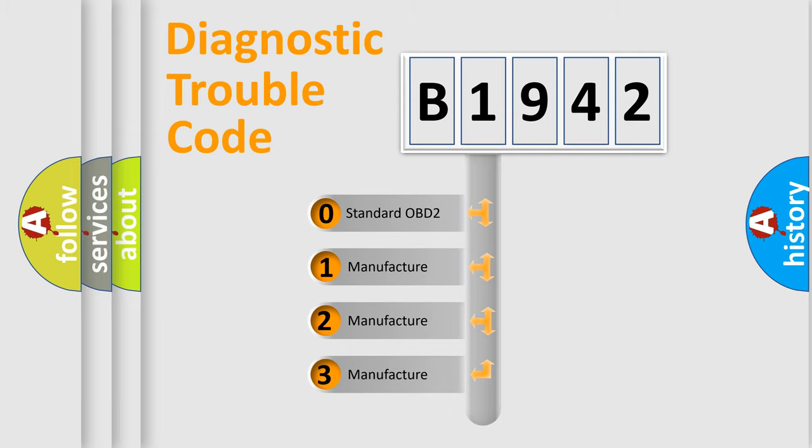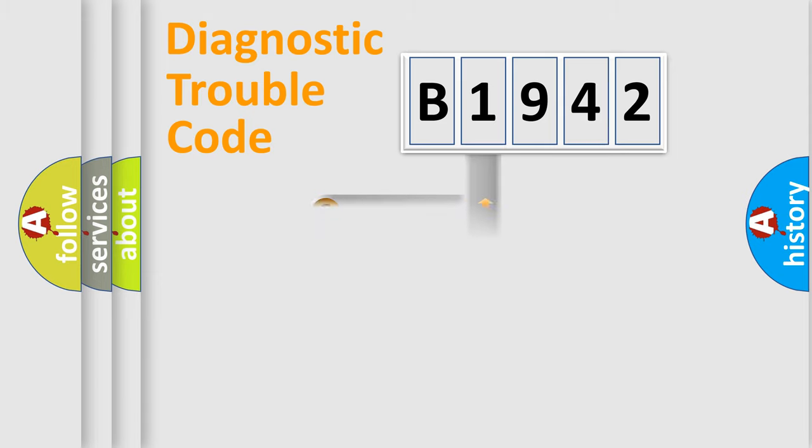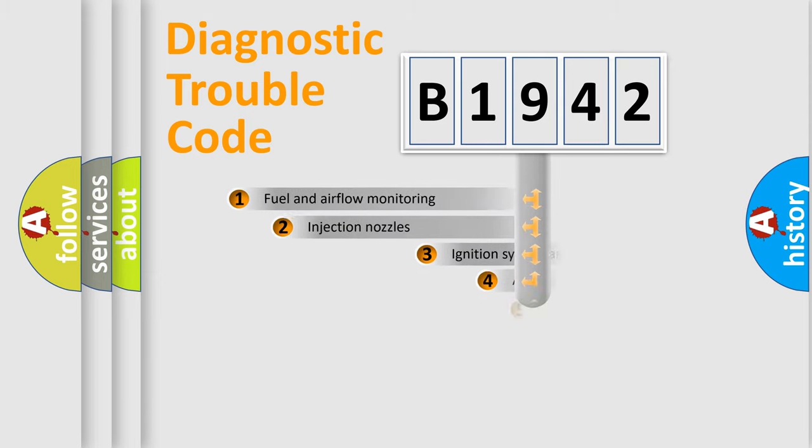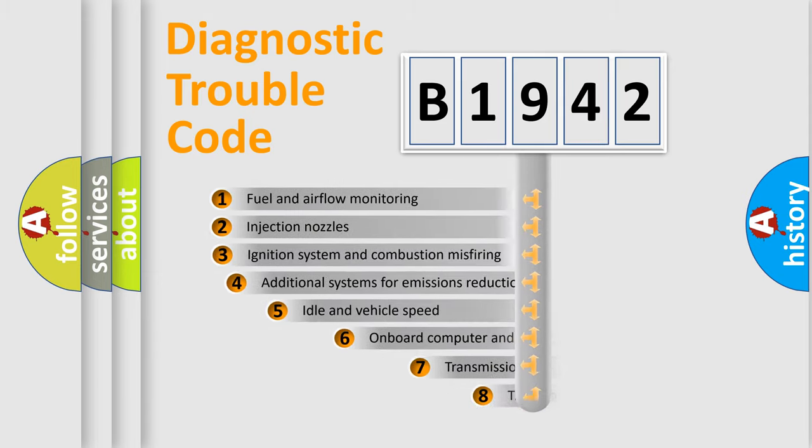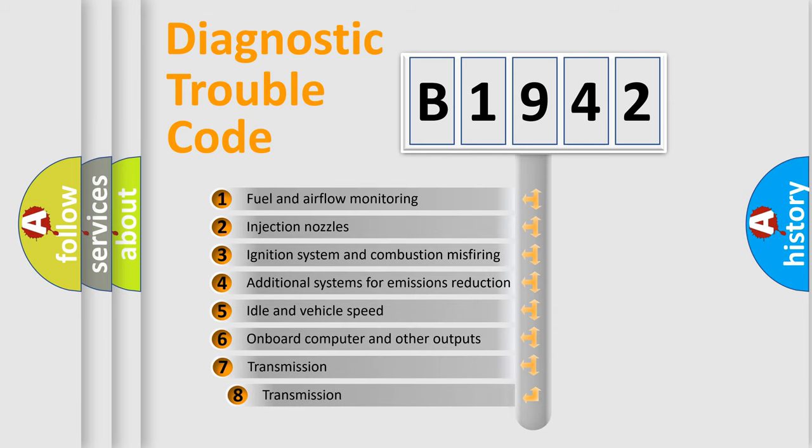If the second character is expressed as zero, it is a standardized error. In the case of numbers 1, 2, 3, it is a more specific expression of the car-specific error.